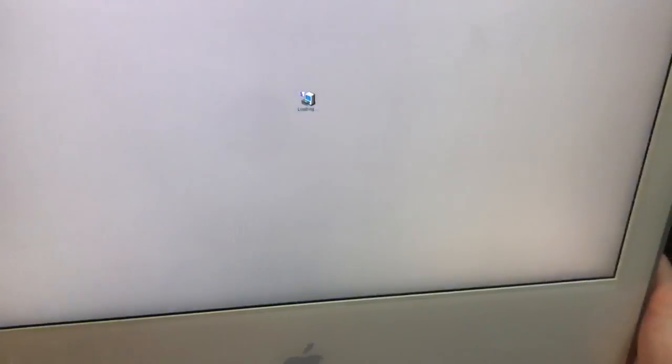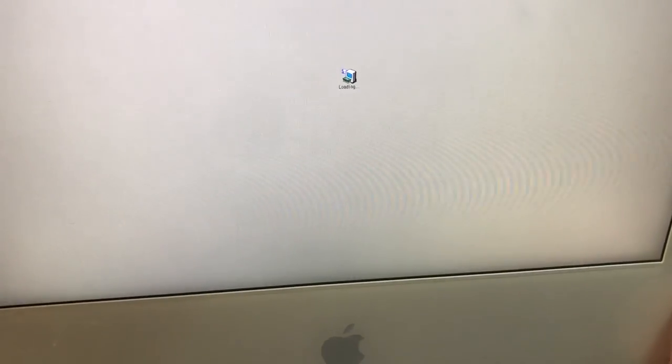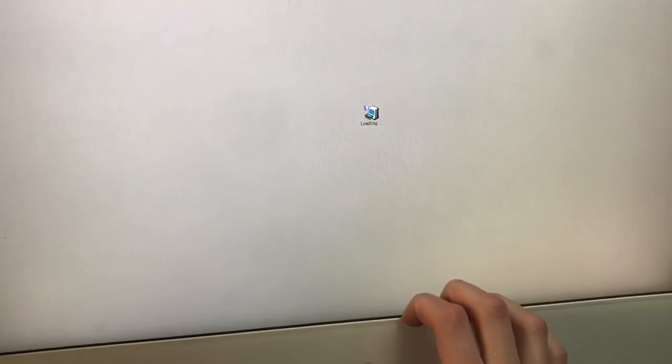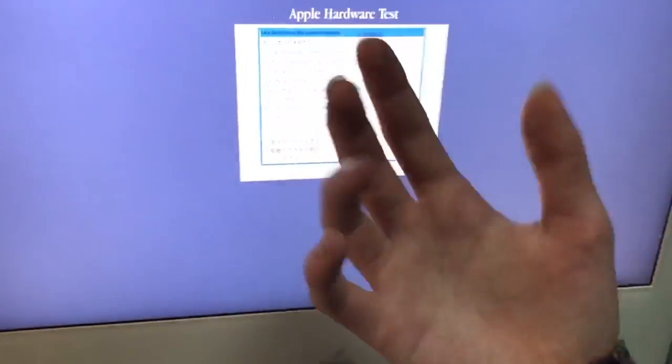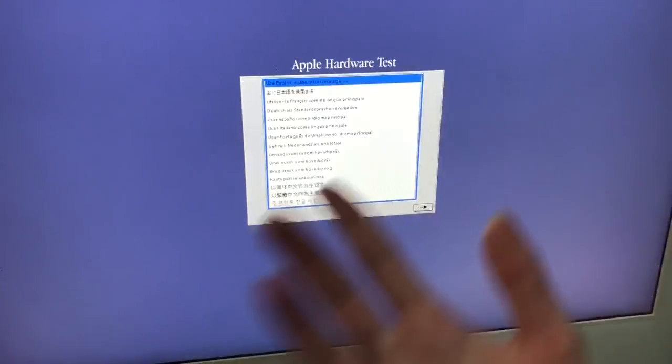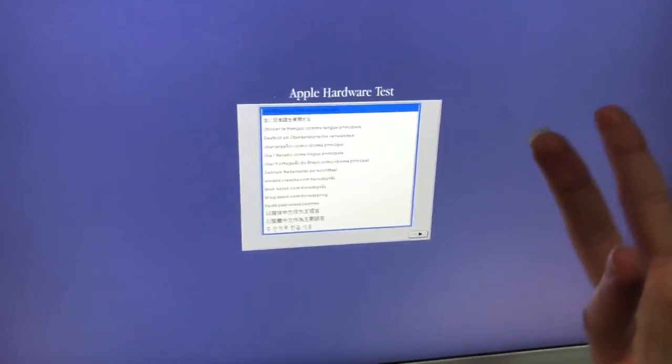So I don't know what's happened there. I've done the same mistake once again of going to the wrong side for the power button. Yeah, and it looks like, oh it's actually going into Apple Hardware Test. That's new.